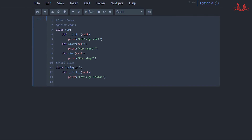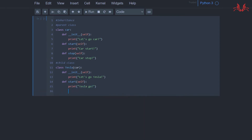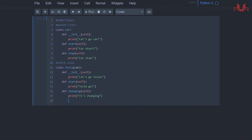We set a `start` method in class Tesla and print 'tesla go'. We also define another function `charging` and print 'it's charging'. Outside the function we set an object — for example `red = Tesla()` — and execute it.